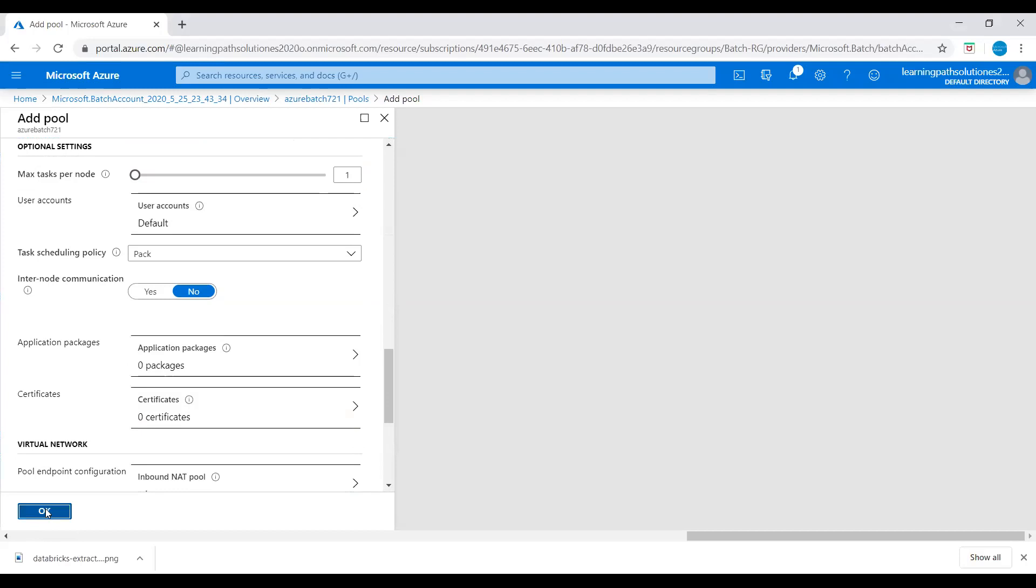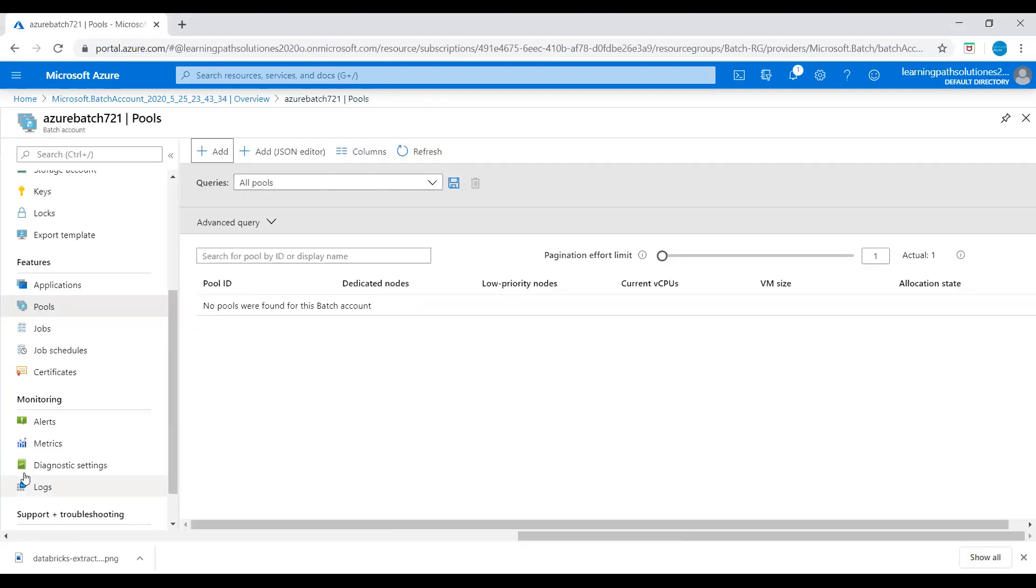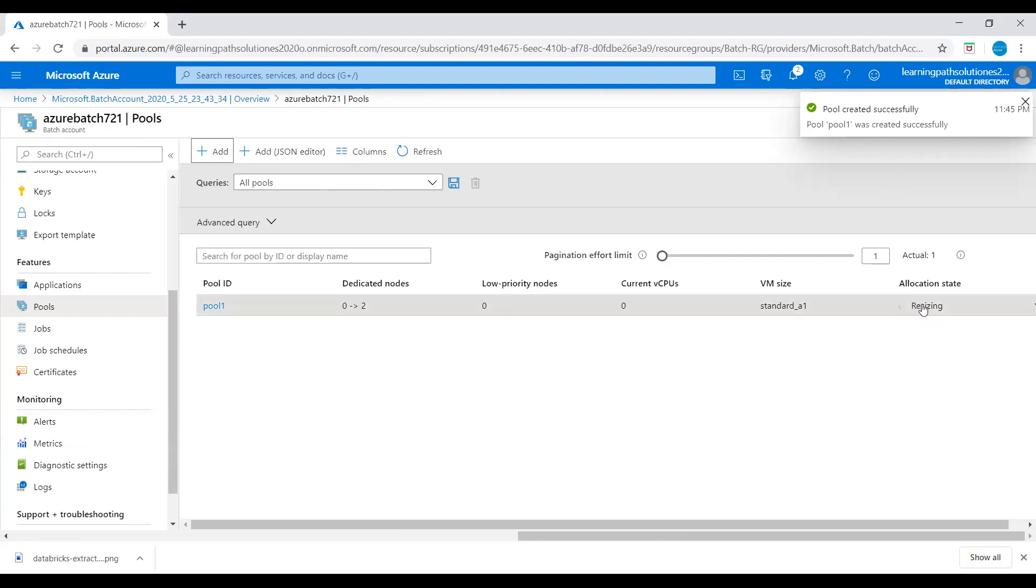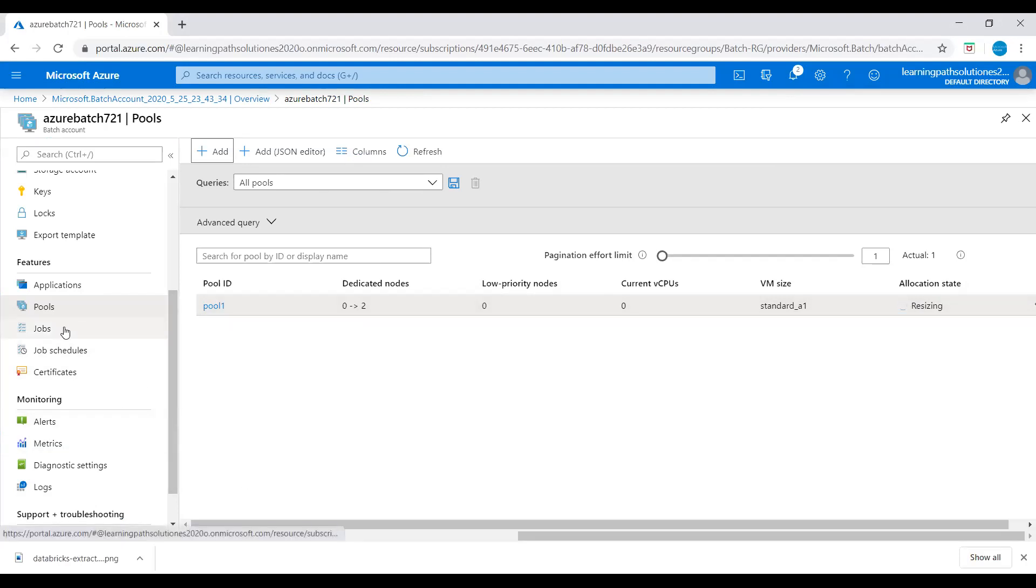Let's click OK. Now pool created successfully, but this allocation state is resizing. It takes a couple of minutes.